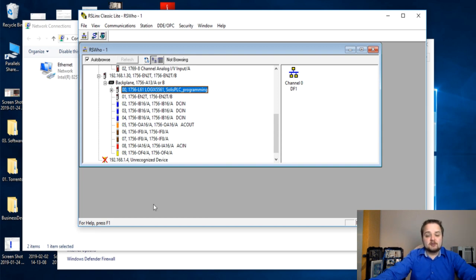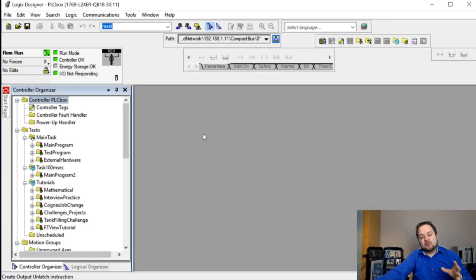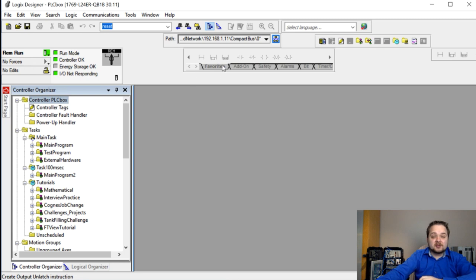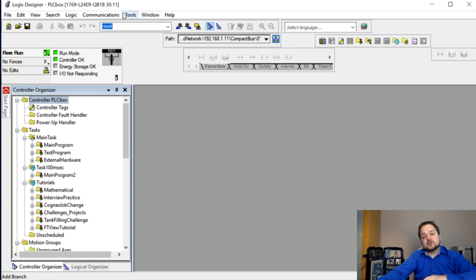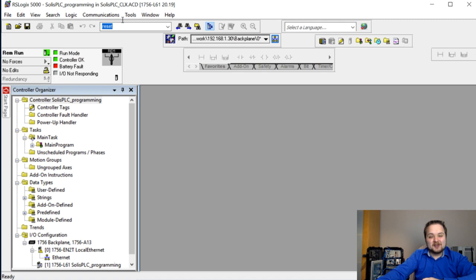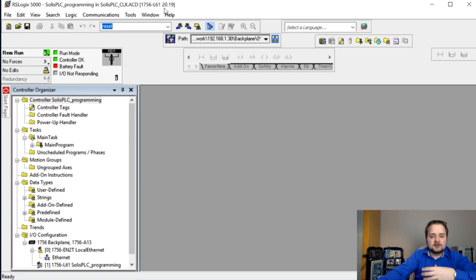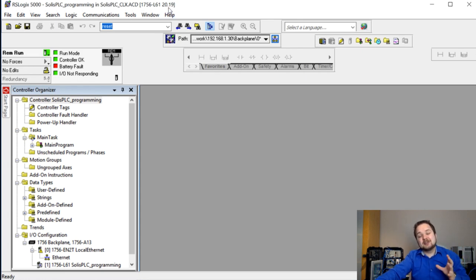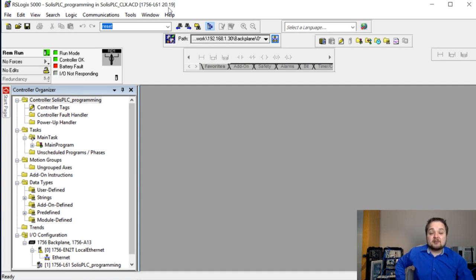We'll launch RS Logix and Studio 5000 to set up communication between the processors. We're connected to both controllers. The CompactLogix at .11 is running firmware version 30.11, which means it uses Studio 5000. The ControlLogix 1756-L61 uses the older RS Logix 5000 at version 20.19 - that's the latest version you can flash on that controller. To use Studio 5000 you need the L71 processor.